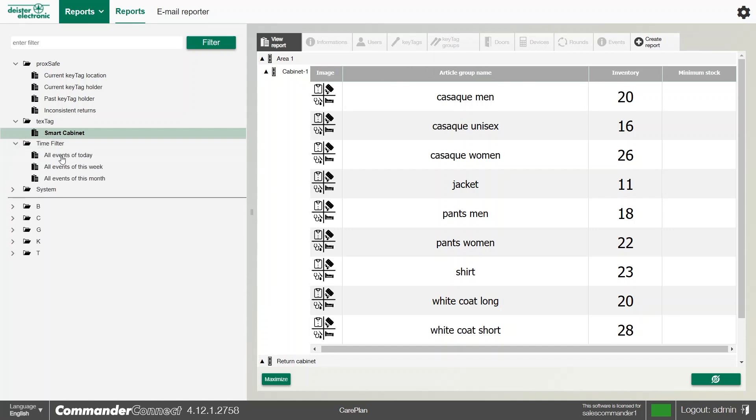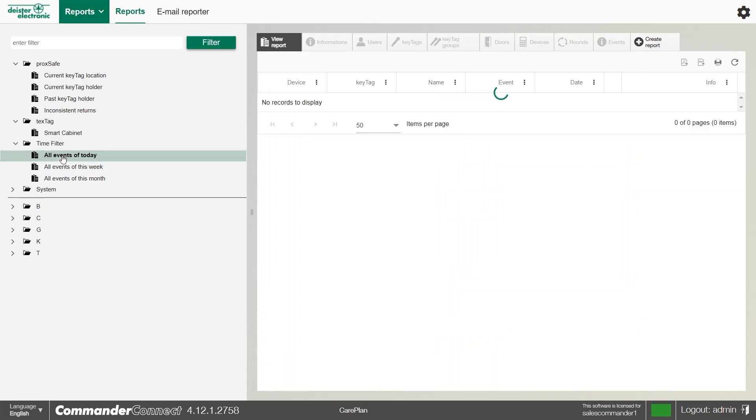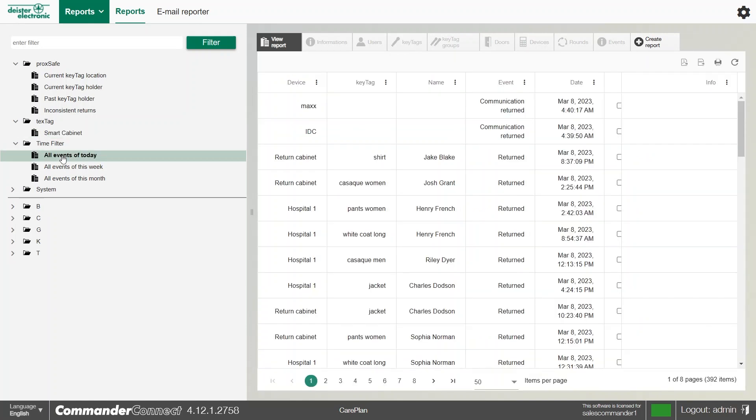We also have a number of time-filled reports, and these are all of the events. And we can select any one in question, whether it be all events of today, all events of this week, and all events of this month.